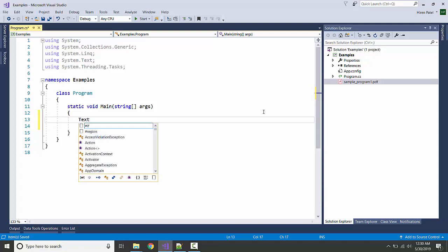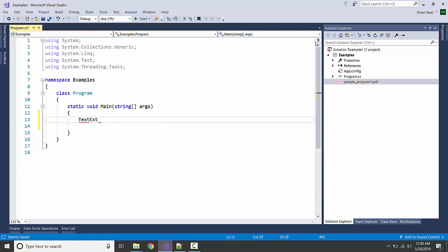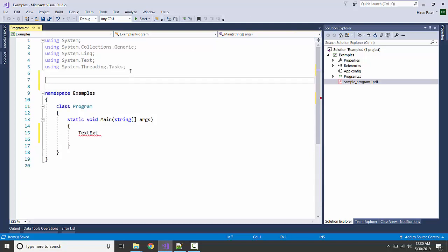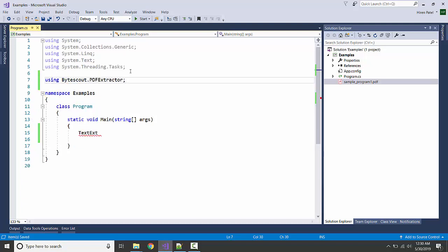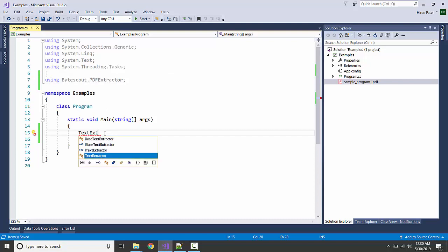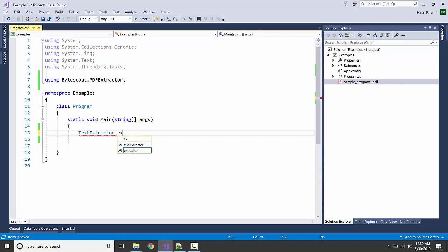Using ByteScout.PDFExtractor and TextExtractor. Going to create a reference, new TextExtractor.